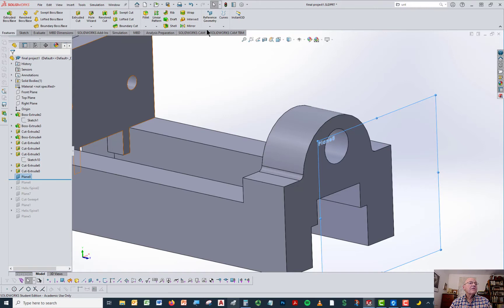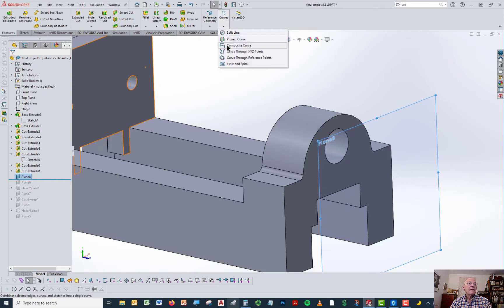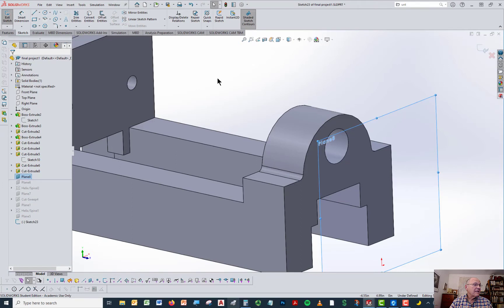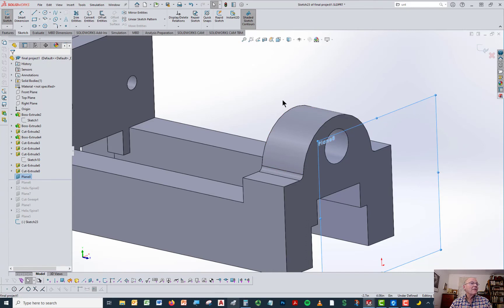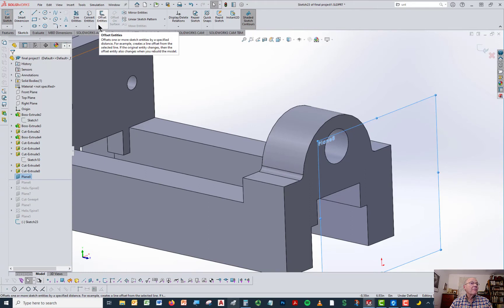If we go to the helix tool, which is under curves as features — this is a feature tool, not a sketch tool — I go here and say I want to put a helix. It's going to ask me to select a plane, then draw a circle on that plane. The pop-up may not be visible but it's basically saying pick a plane that you can draw a circle on, and then draw the circle on that plane.